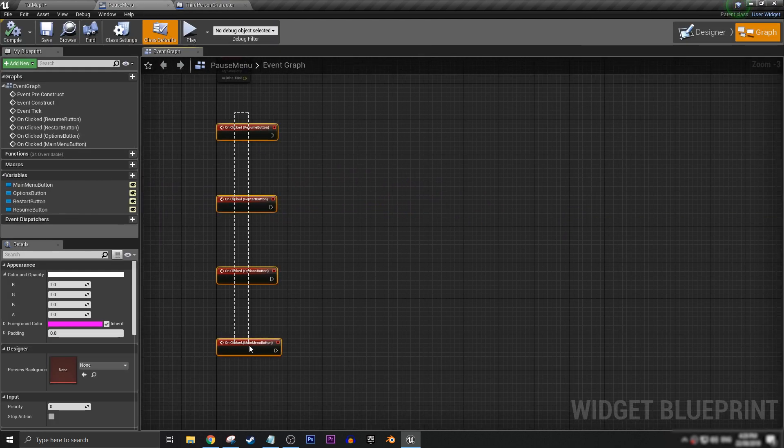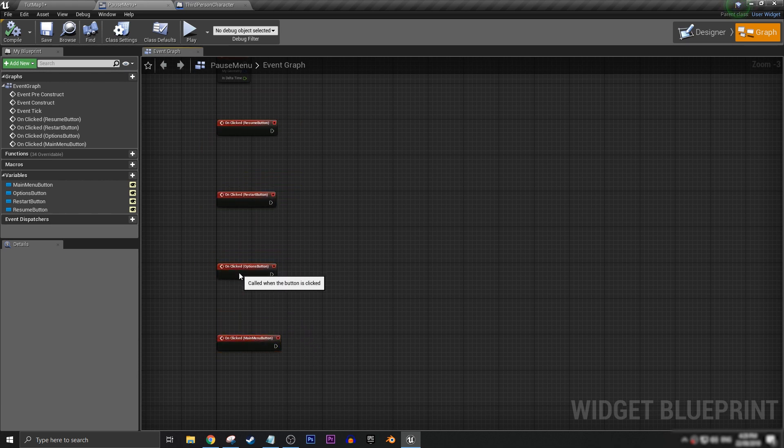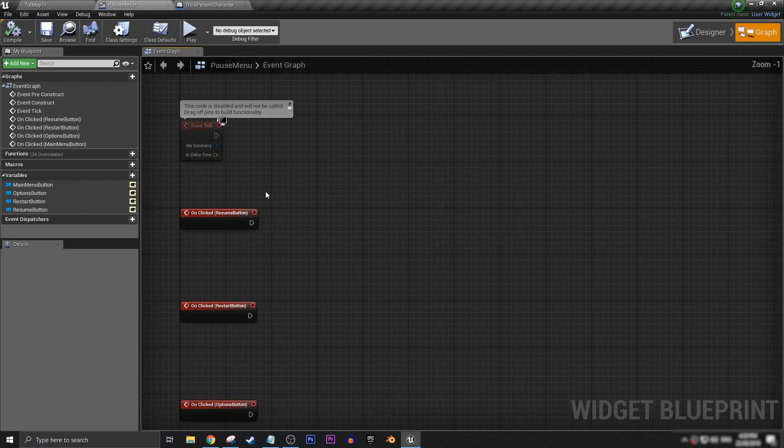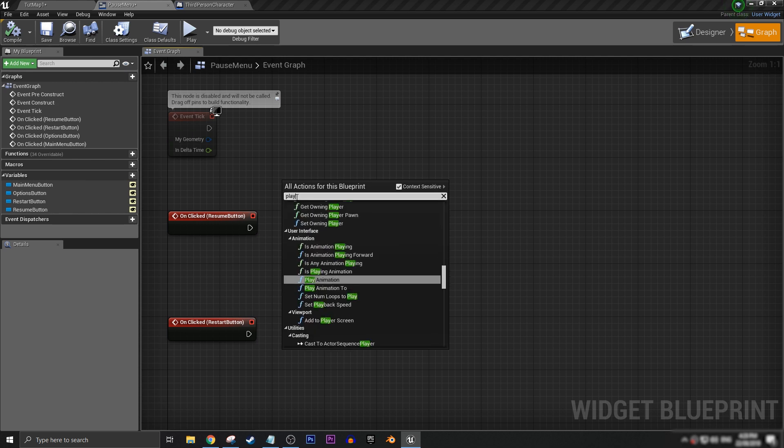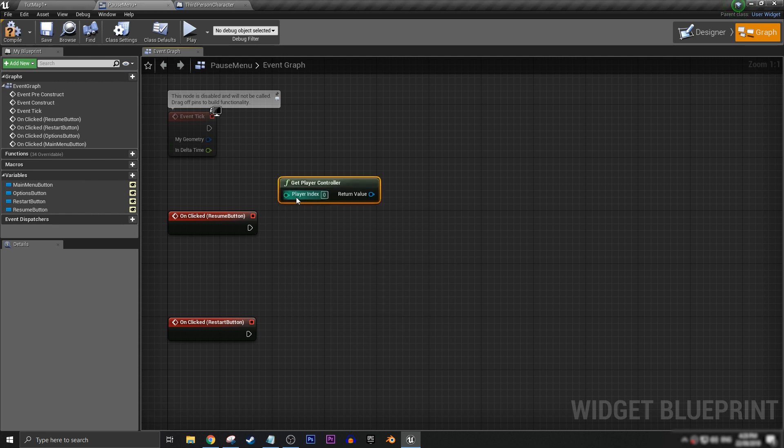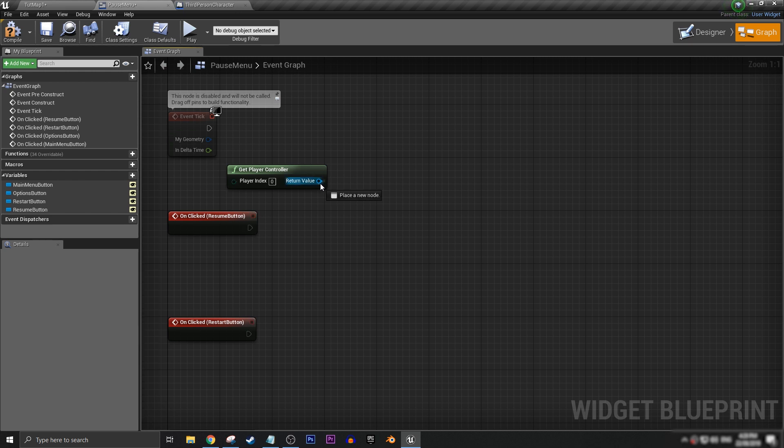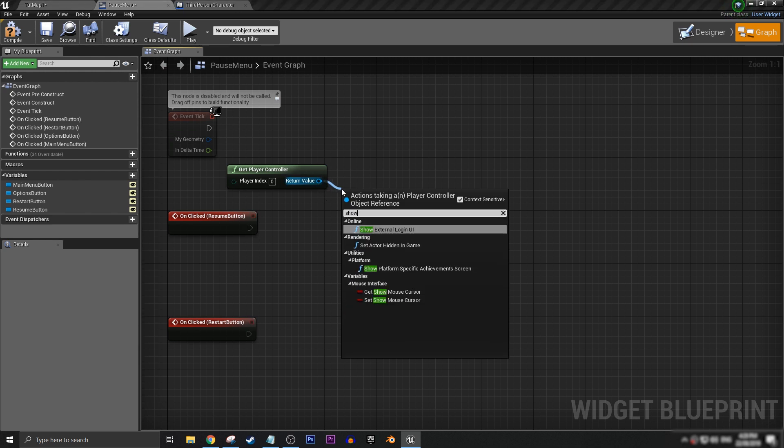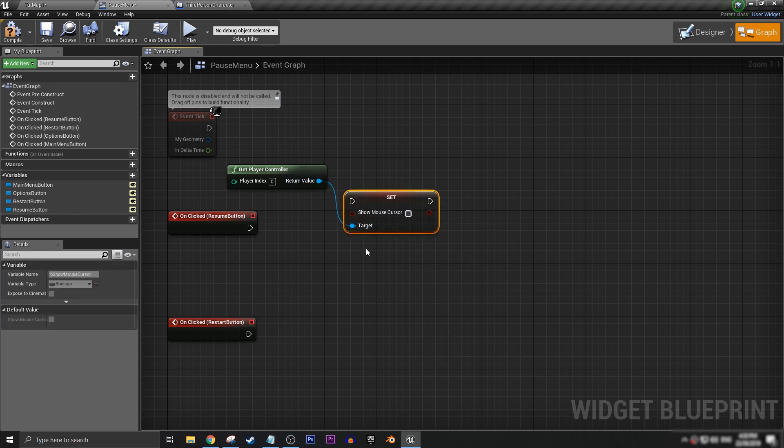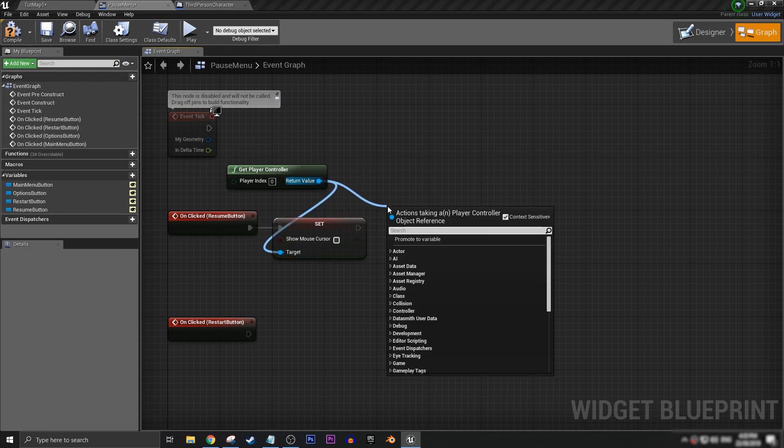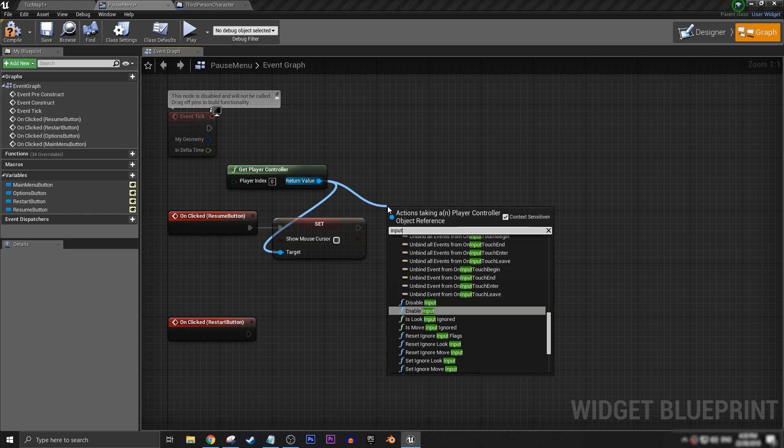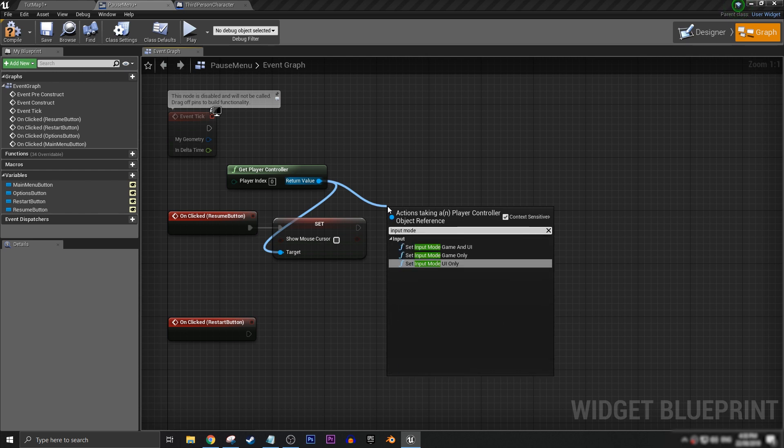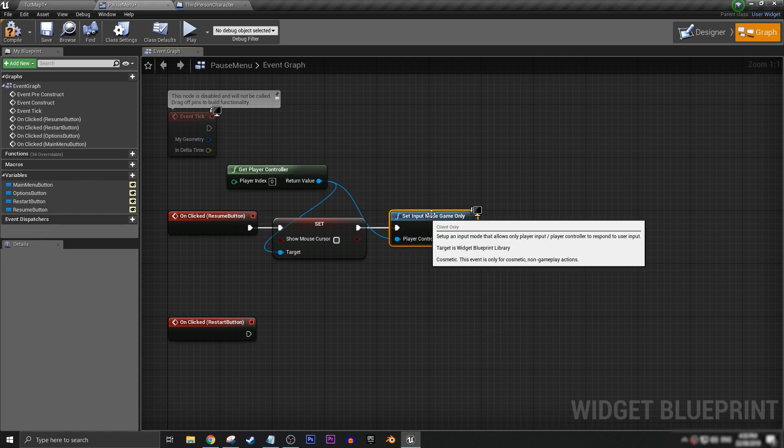Now, on our resume button, we want to do a little bit of the opposite of what we did when we created and opened up our pause menu. We want to get our player controller. We want to set our show mouse cursor, and we want to turn that off. And then we want to get our input mode and set it back to game only. Just like that.